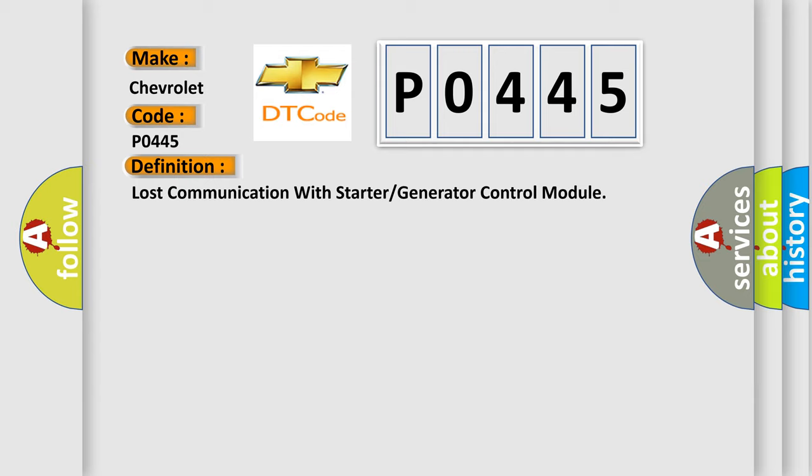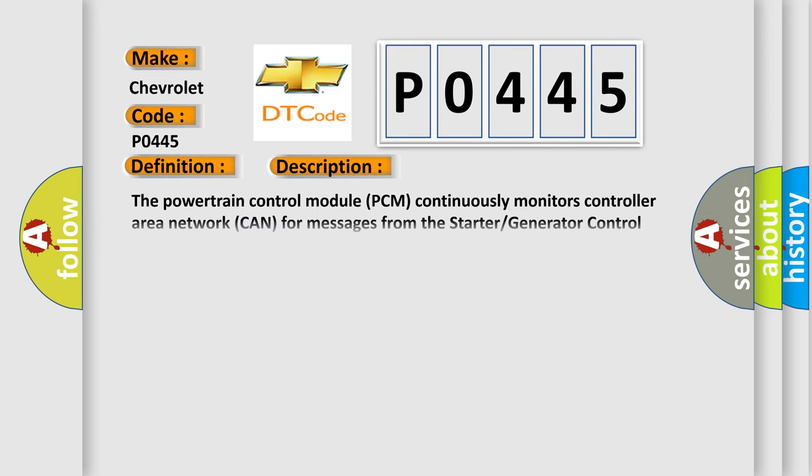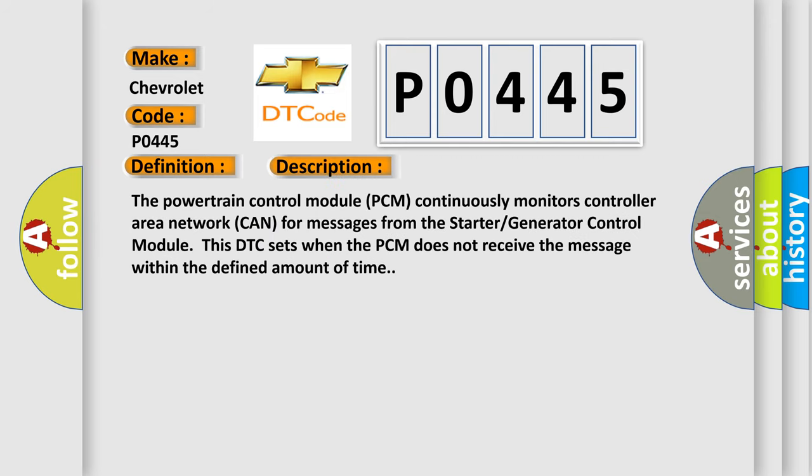And now this is a short description of this DTC code. The powertrain control module PCM continuously monitors controller area network CAN for messages from the starter generator control module. This DTC sets when the PCM does not receive the message within the defined amount of time.